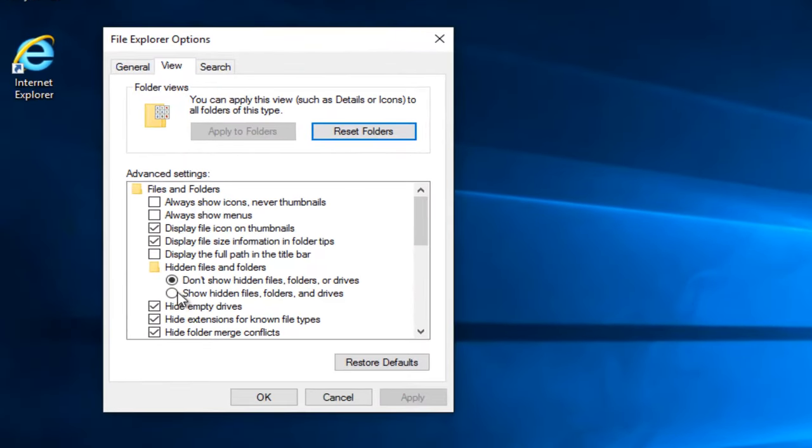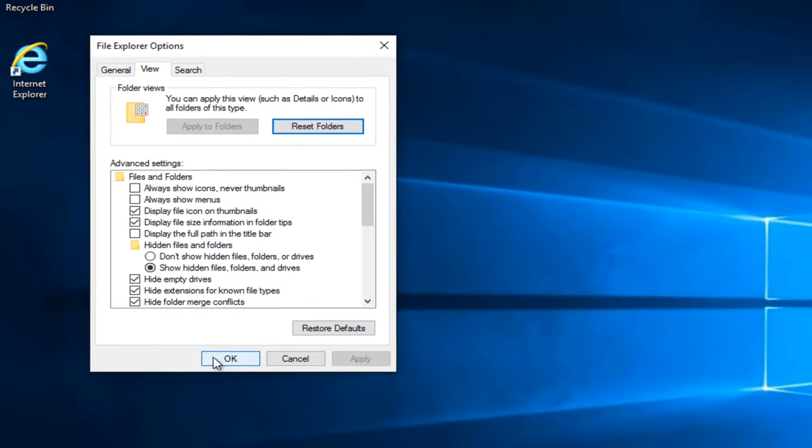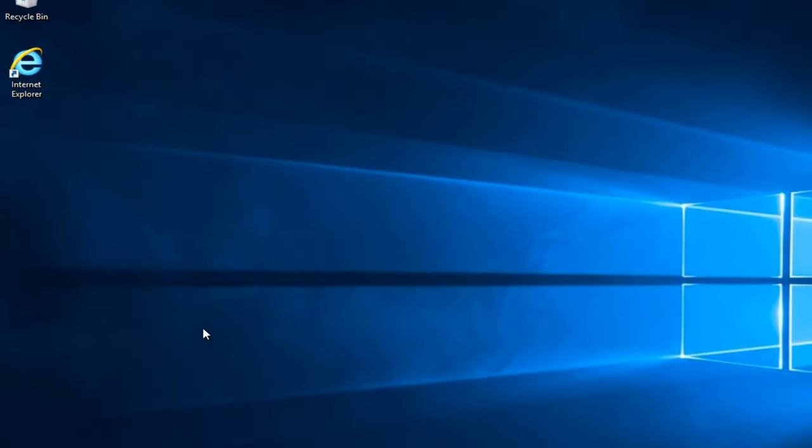Make sure that the circle is filled in next to Show Hidden Files, Folders and Drivers, and then left click on Apply and OK.